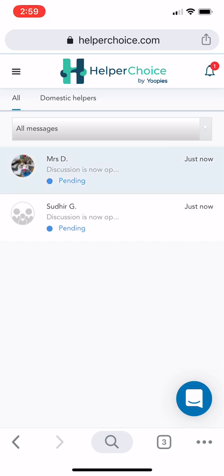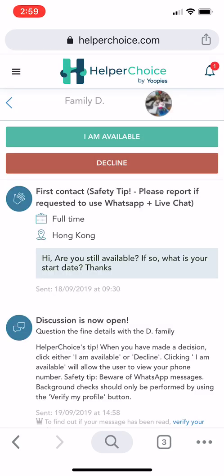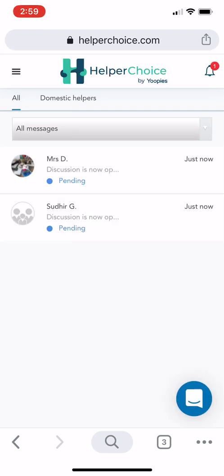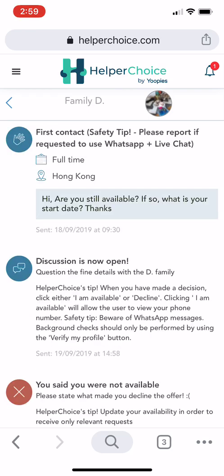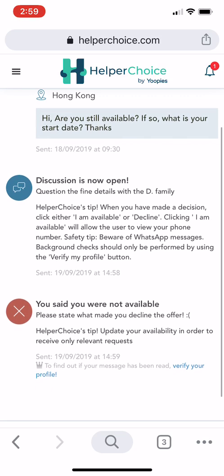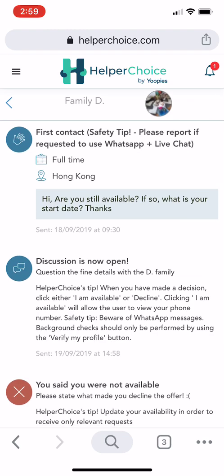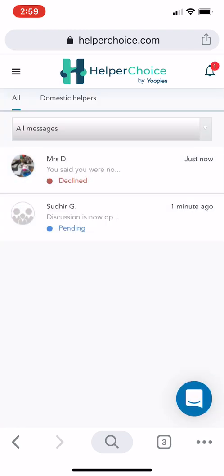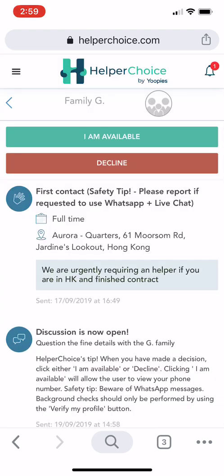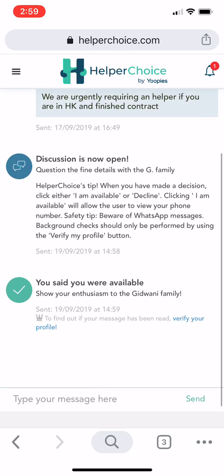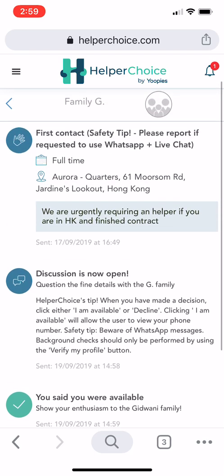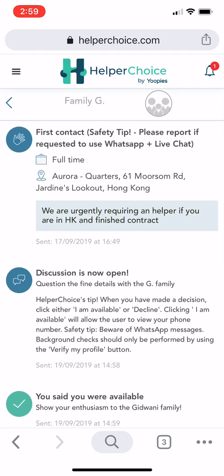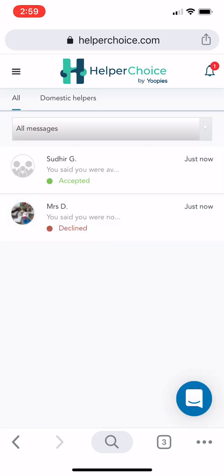For example, you can decline one request by selecting Decline. Then on another message, you can select 'I'm Available' and it will confirm that you said you were available. That's how you manage your employer responses.